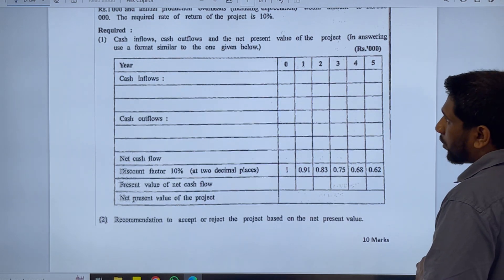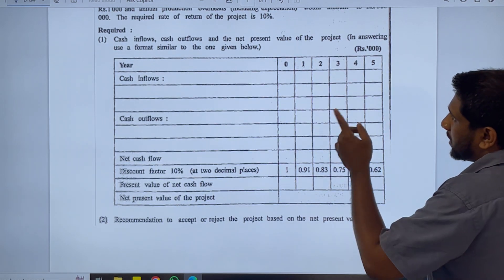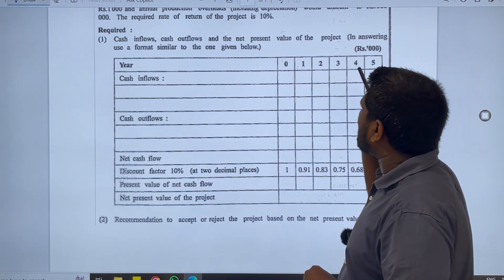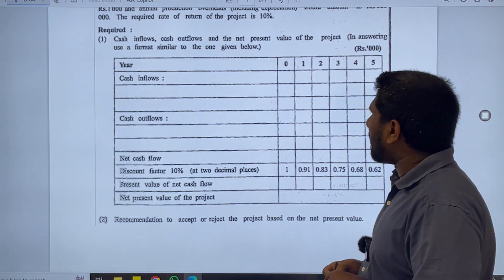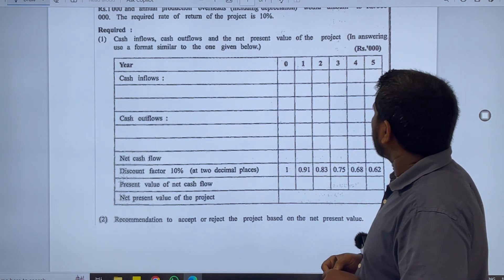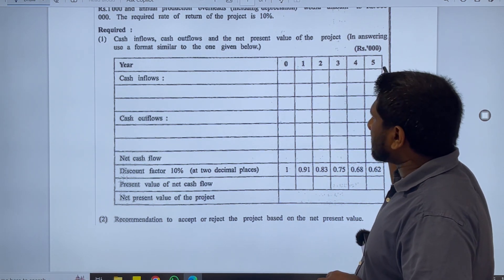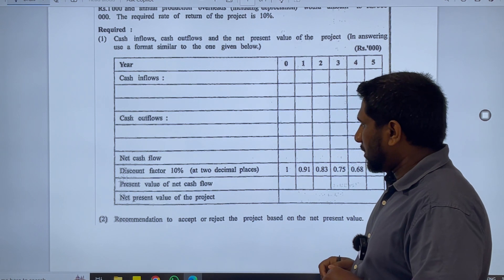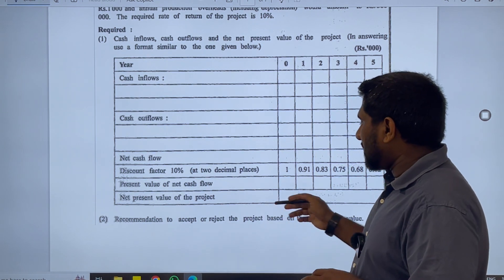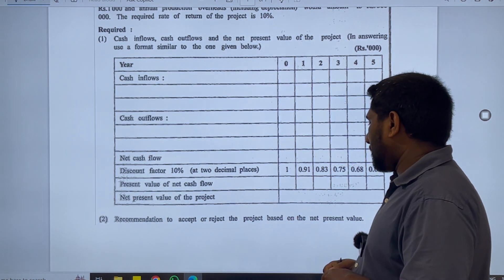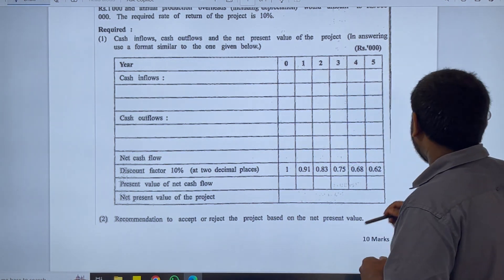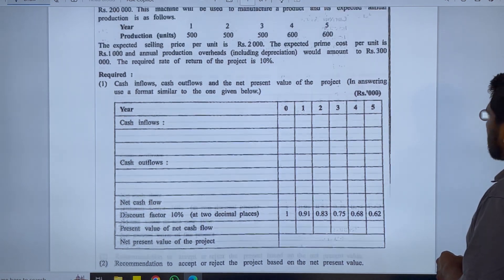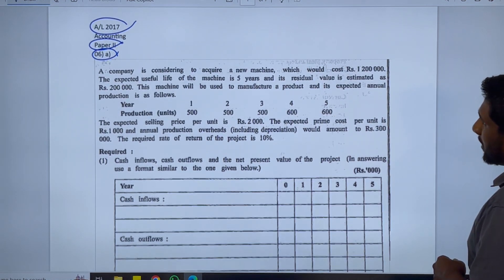The requirements are: cash inflows, cash outflows, net present value of the project — and they ask us to use a specific format — and a recommendation on whether to proceed with the investment or not. So let's read the scenario.